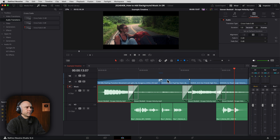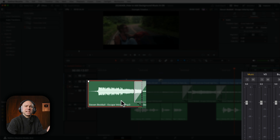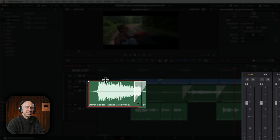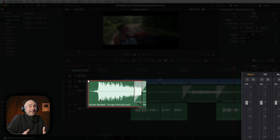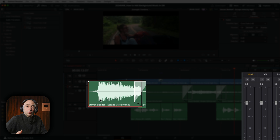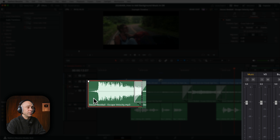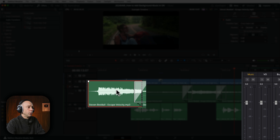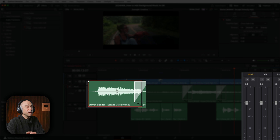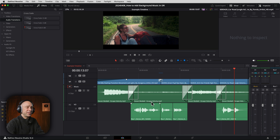When you bring in music tracks into your timeline, they're pretty loud. Music is mastered to meet maximum allowable volume limits, but in Resolve that's way too much even with no dialogue. I typically bring it down somewhere around minus 7.5 to minus 10 dB — that range generally works really well for background music.